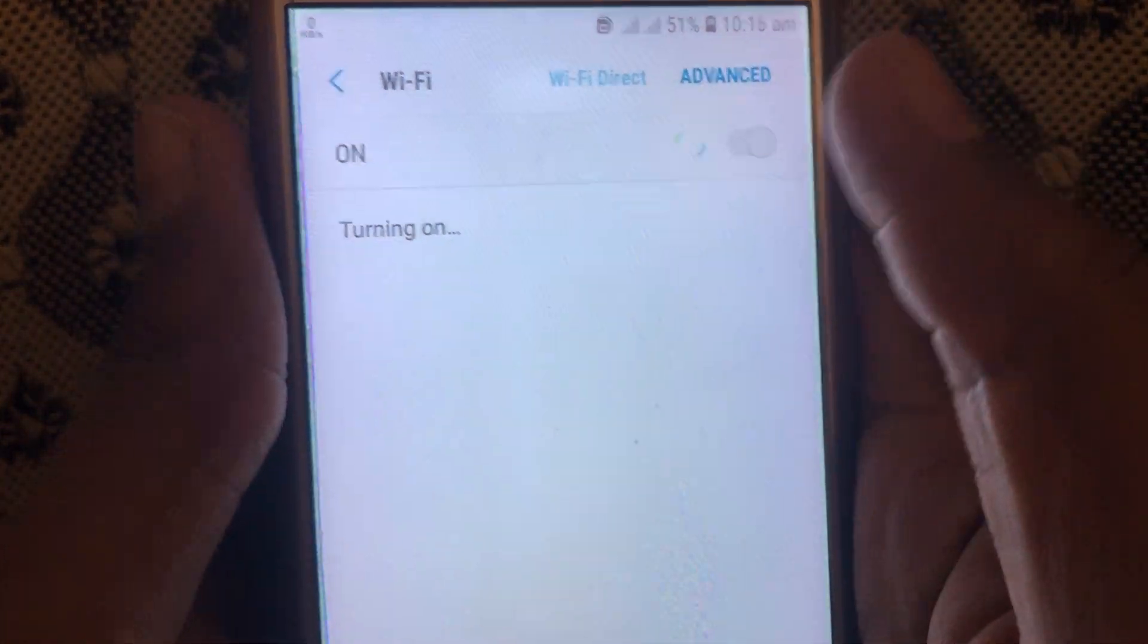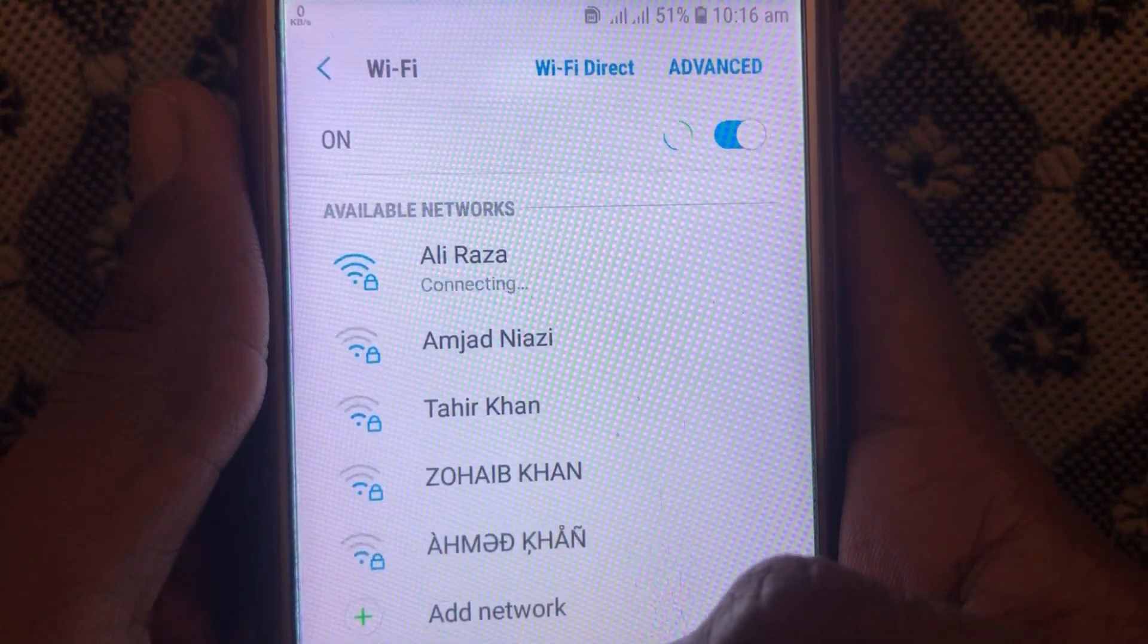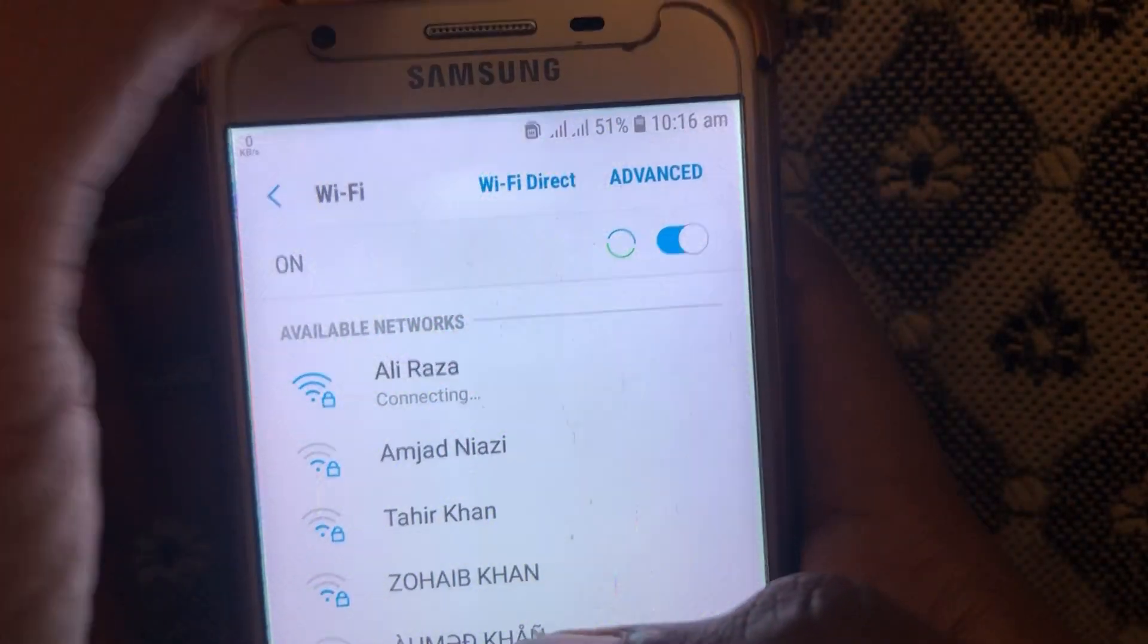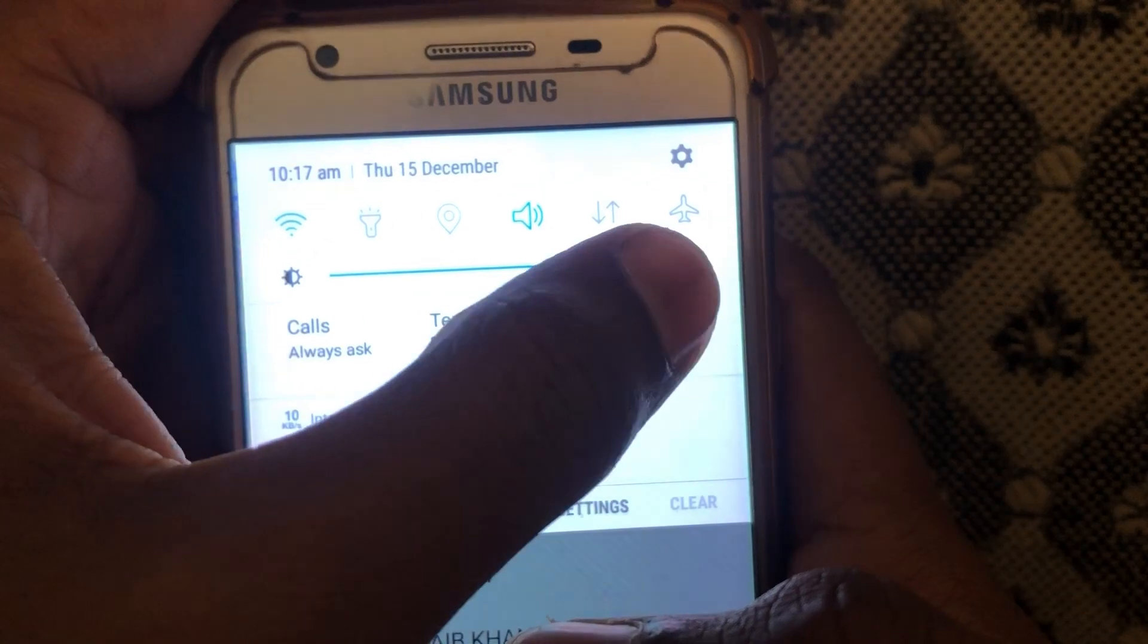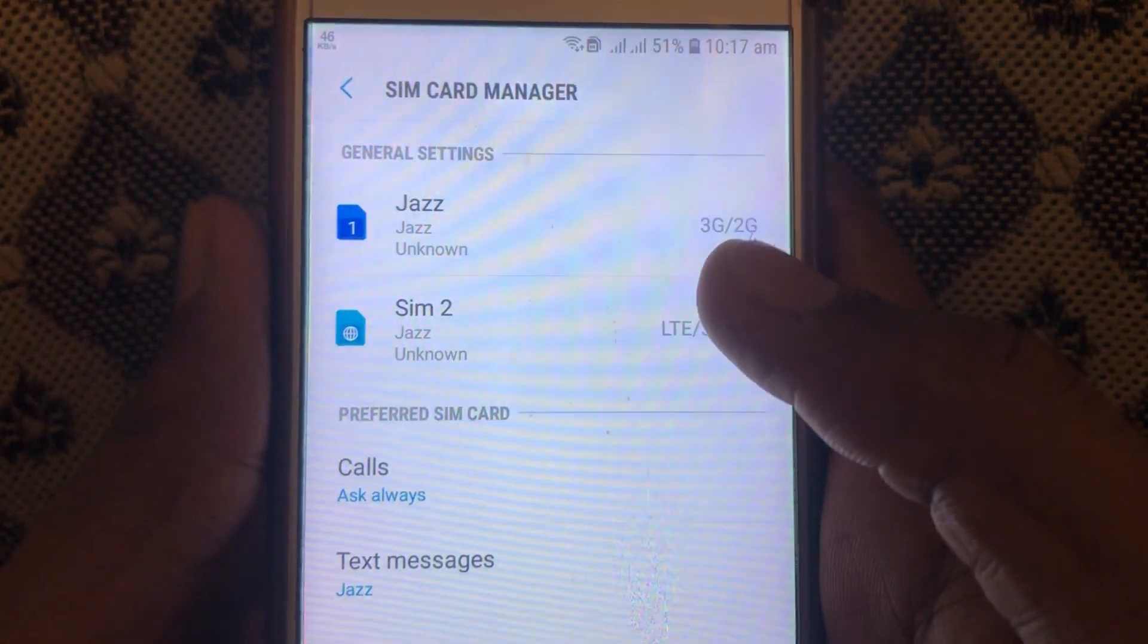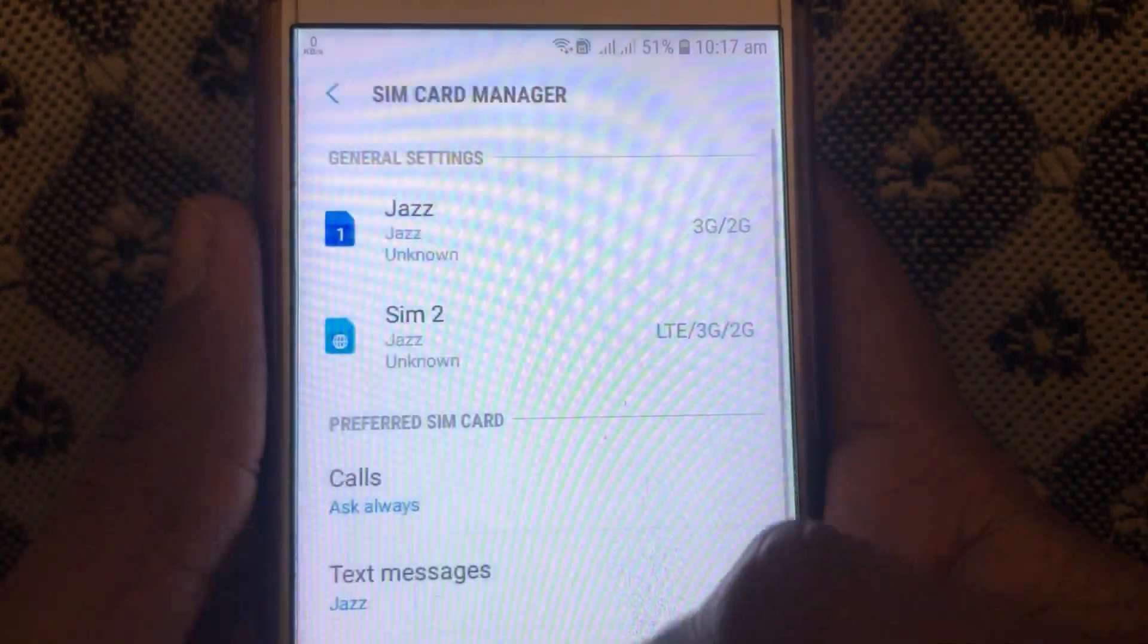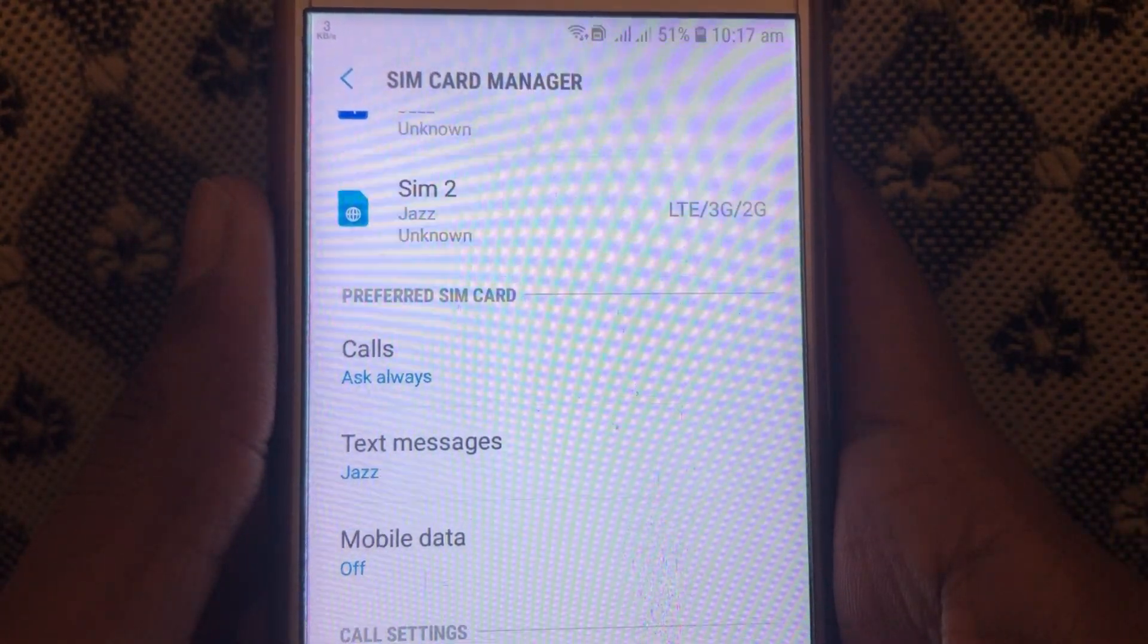If it is working properly, you have to again turn it on and turn it off so that it can work properly. If you are connected to data connection, you can also check whether it is connected to LTE or 4G or if it is turned on or off.